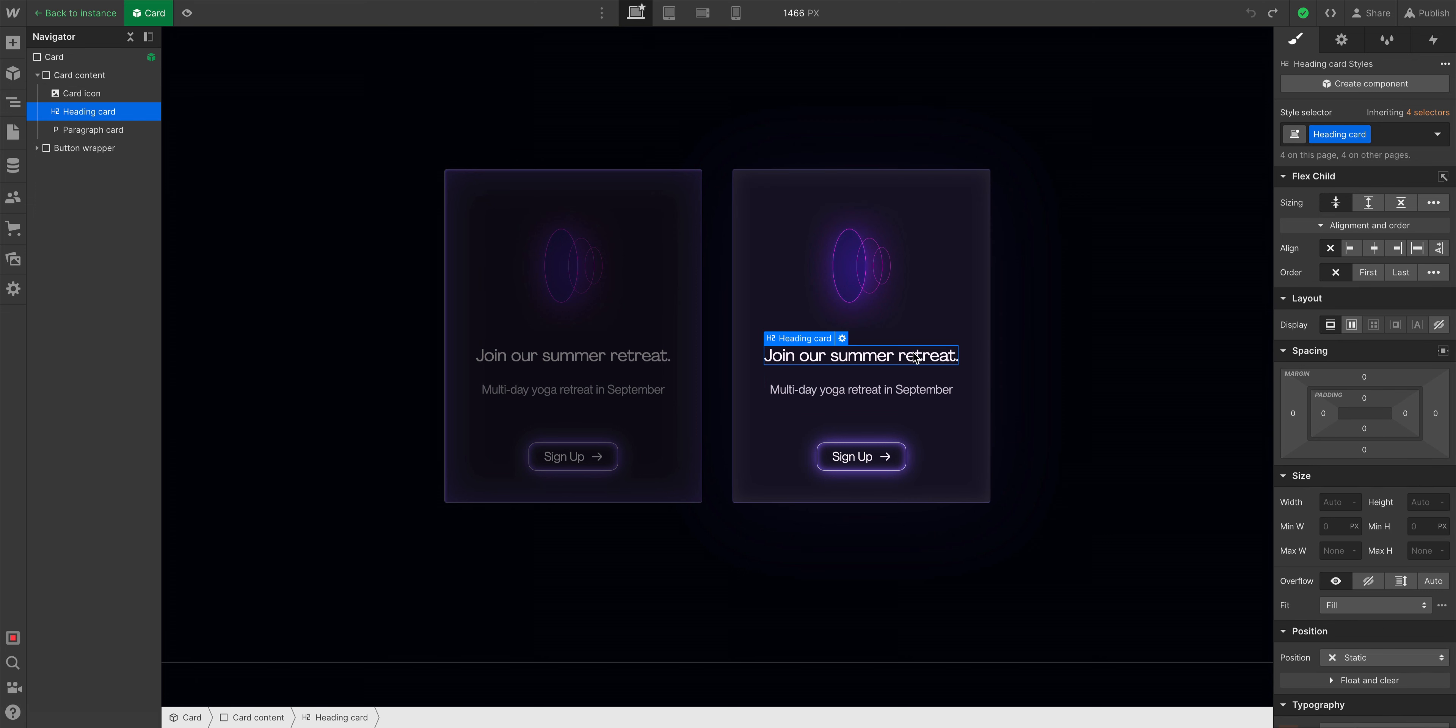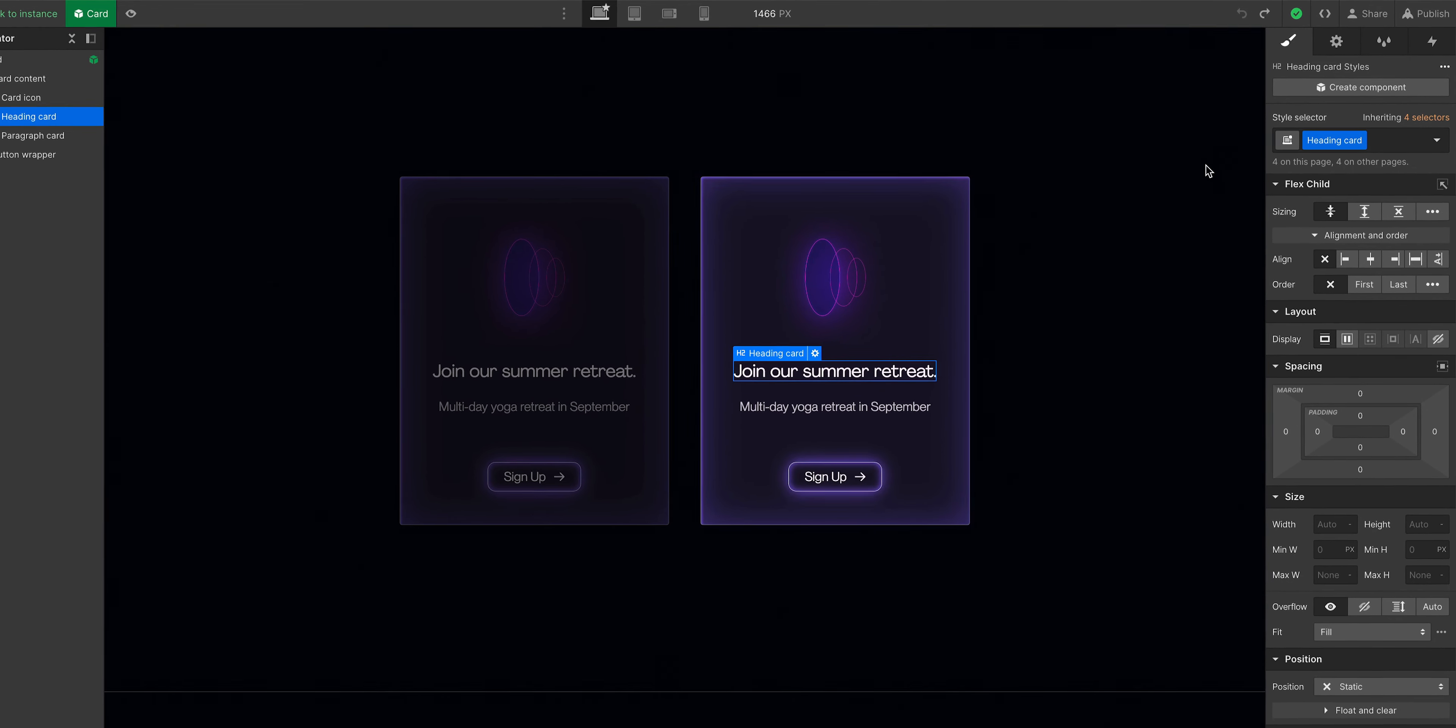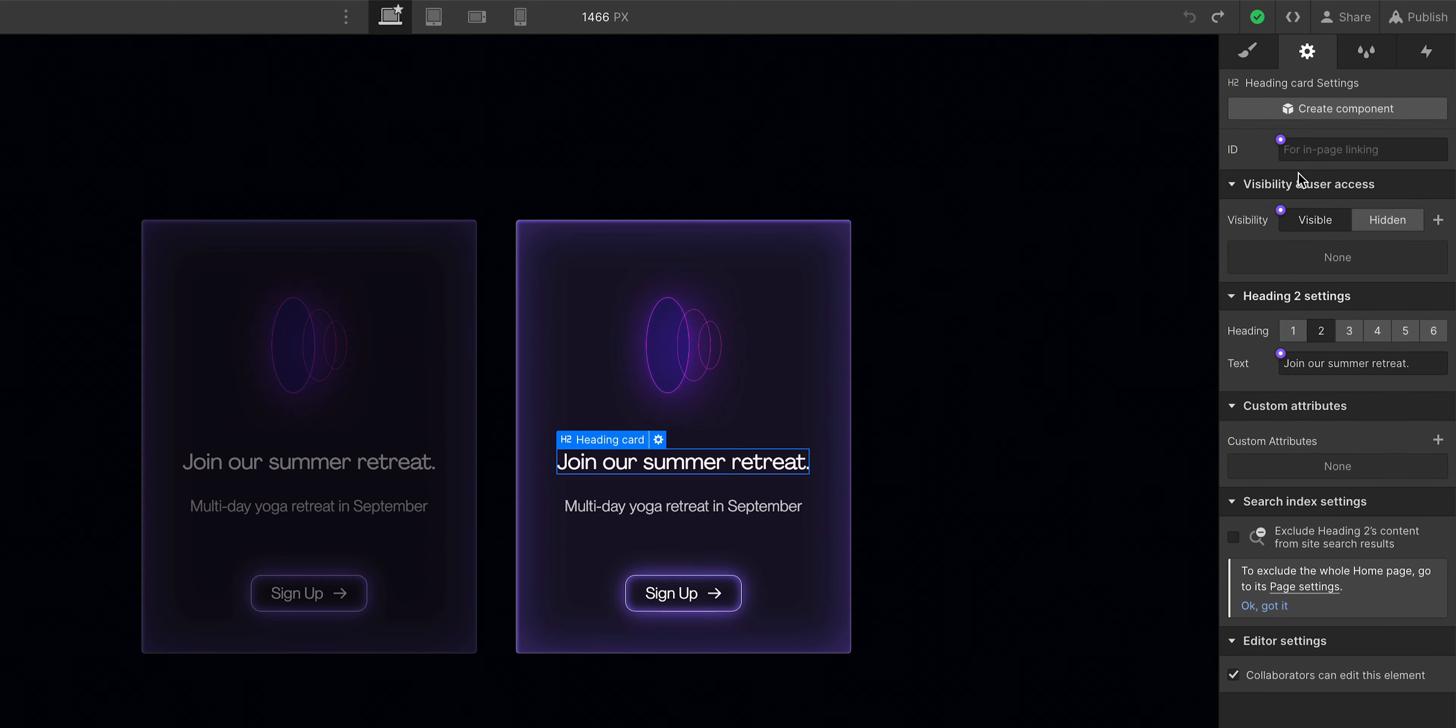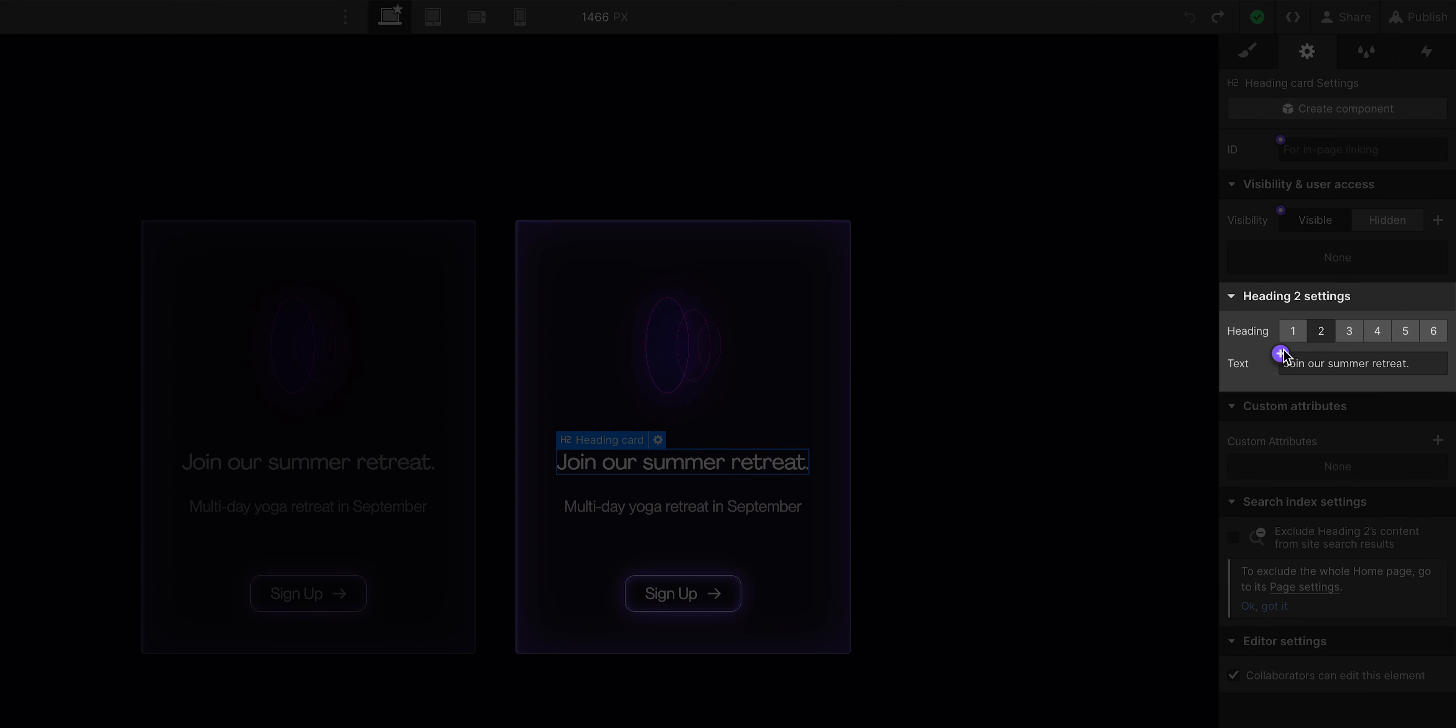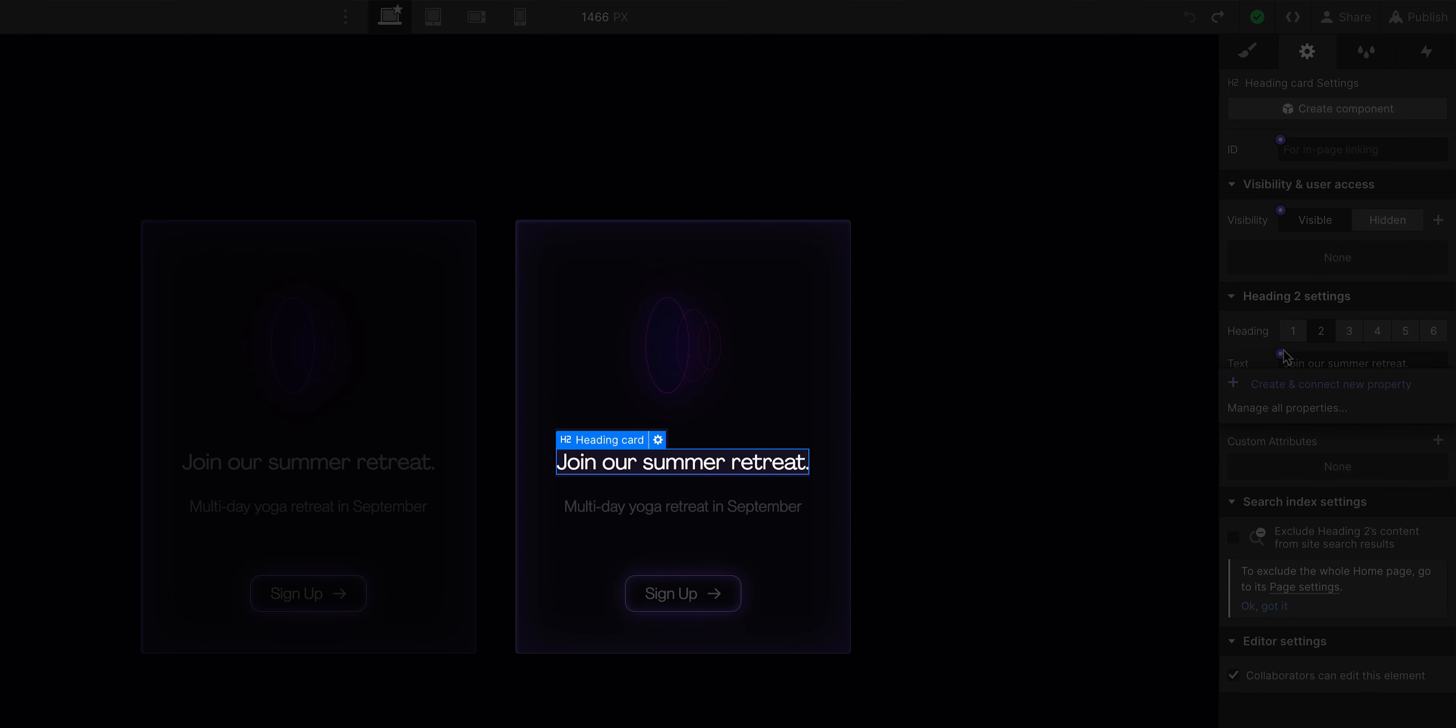We'll select the heading, but instead of changing it because right now it would change on all instances of the component, let's instead create a property. We'll go over to element settings, and let's create a property for that text. Again, we're editing the component, the heading is selected, and we're going to create a property.